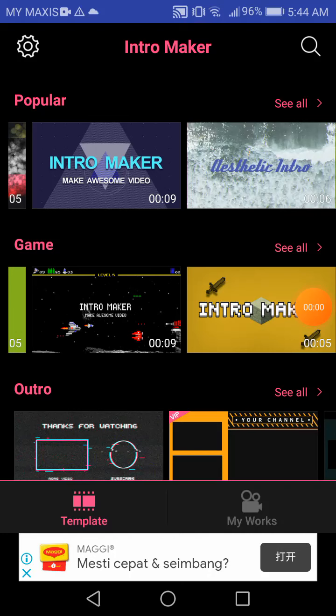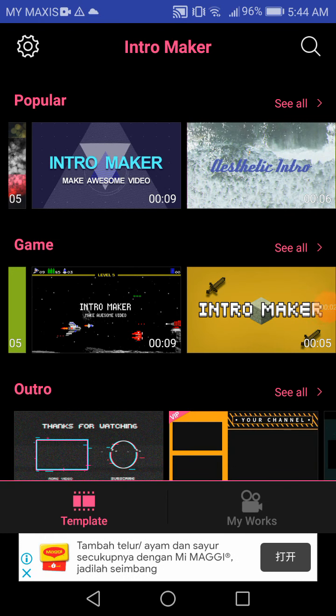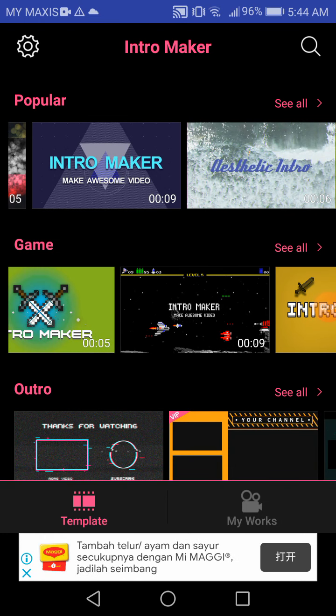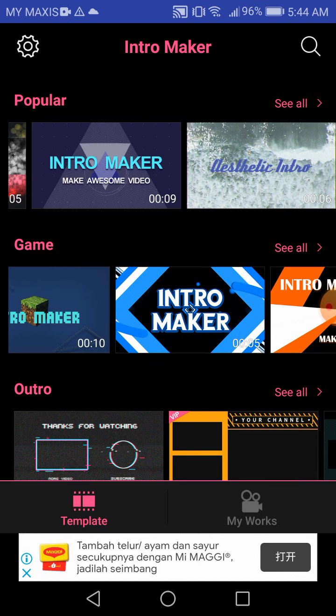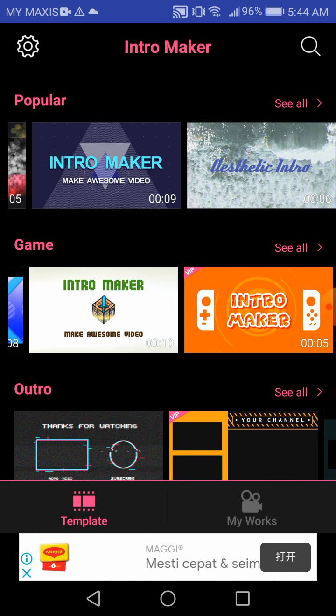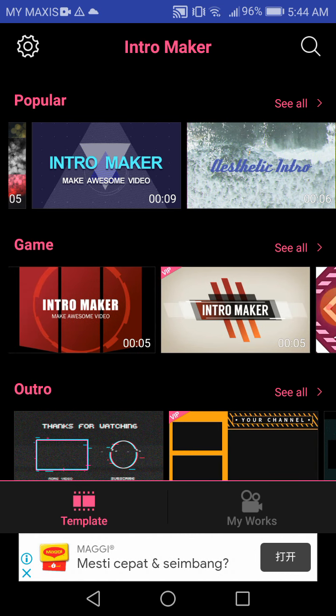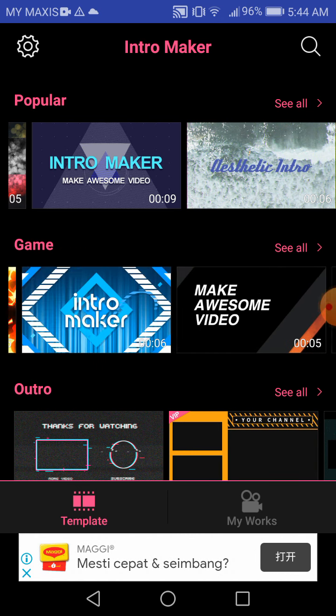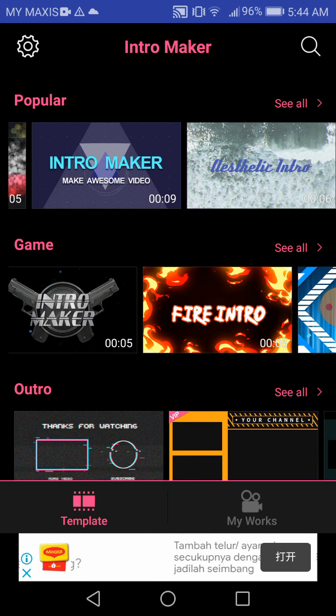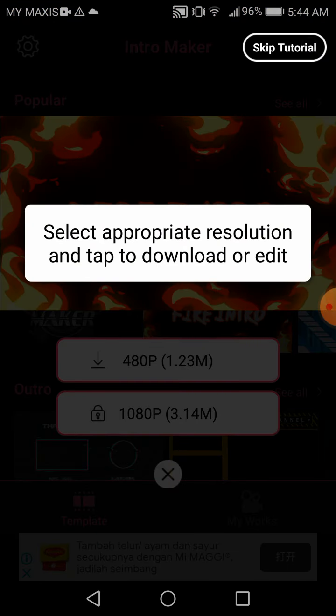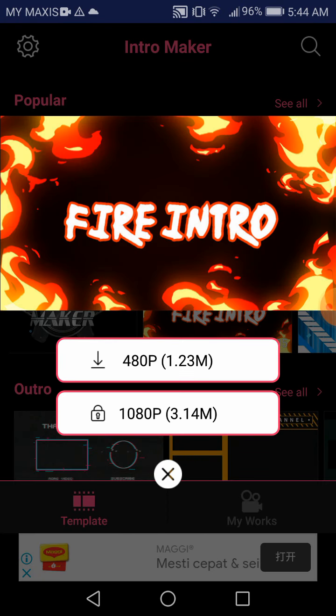Okay guys, so today I'm gonna try and make an intro for Reverb, so let's get right into it and choose our video. Now we have to download this one.